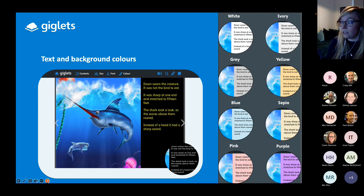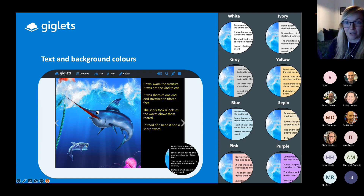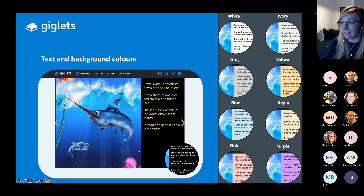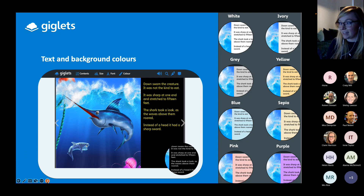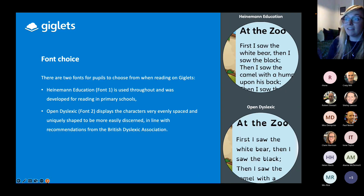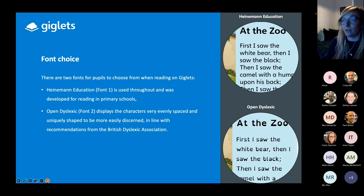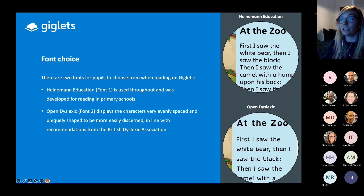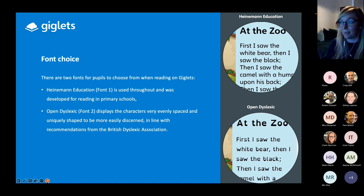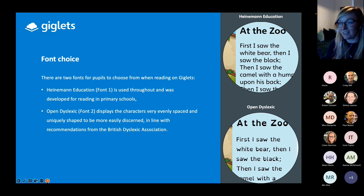There are 10 options in terms of different colour combinations — a black font with different coloured backgrounds, as well as black background with yellow text and black background with white text, which children and adults quite often prefer when reading on a screen. Everything on both the teacher and pupil sides of Giglets defaults to font one, which is in fact Heinemann Education — a font designed for reading in primary schools.